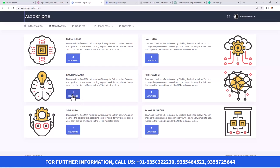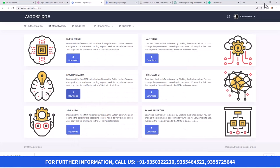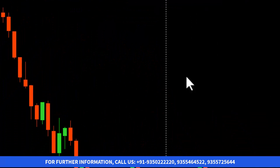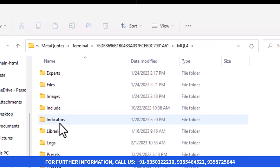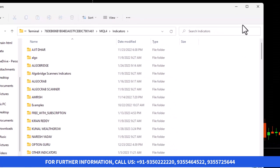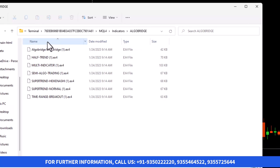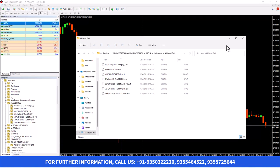Today I'll show you Multi-Indicator. First of all, you need to download the indicator and then click on Show in Folder. Once you click on Show in Folder, you'll find the indicator. You need to copy it and then go to MetaTrader 4. There you need to go to File, Open Data Folder, and MQL4. There you'll find one Indicators tab. You can paste it there or else you can create a new folder. I have already created a folder called AlgoBridge and pasted these indicators there.